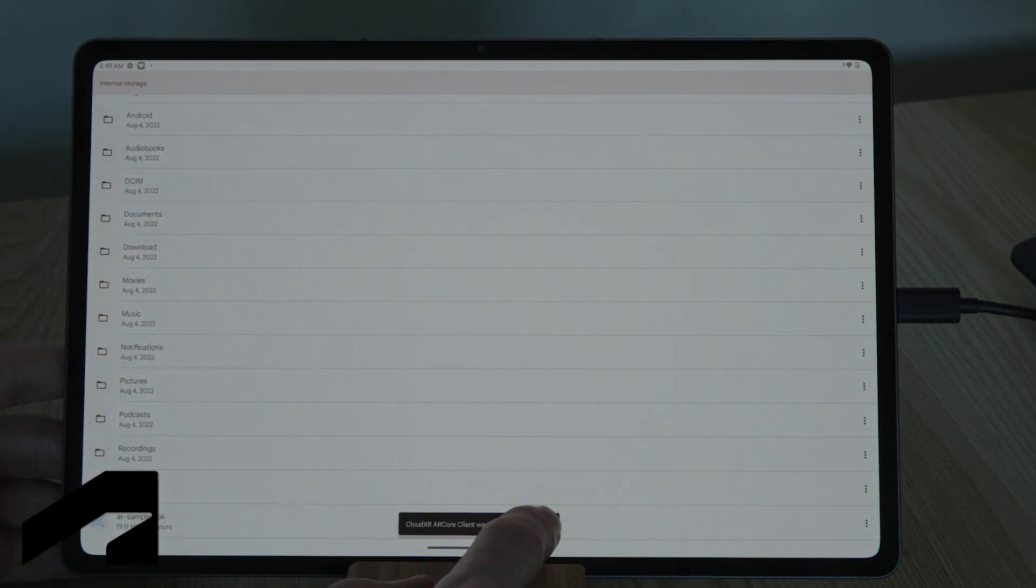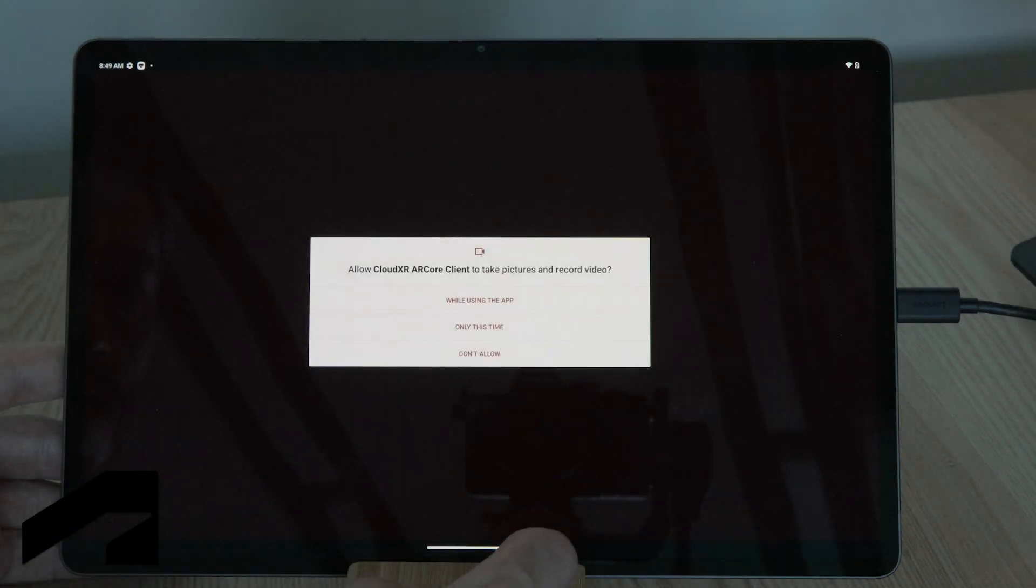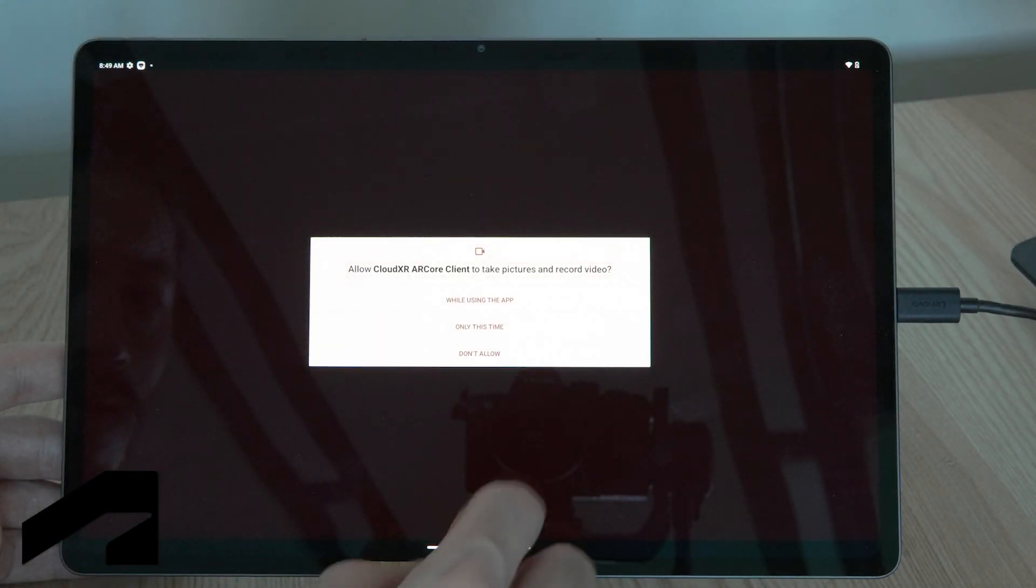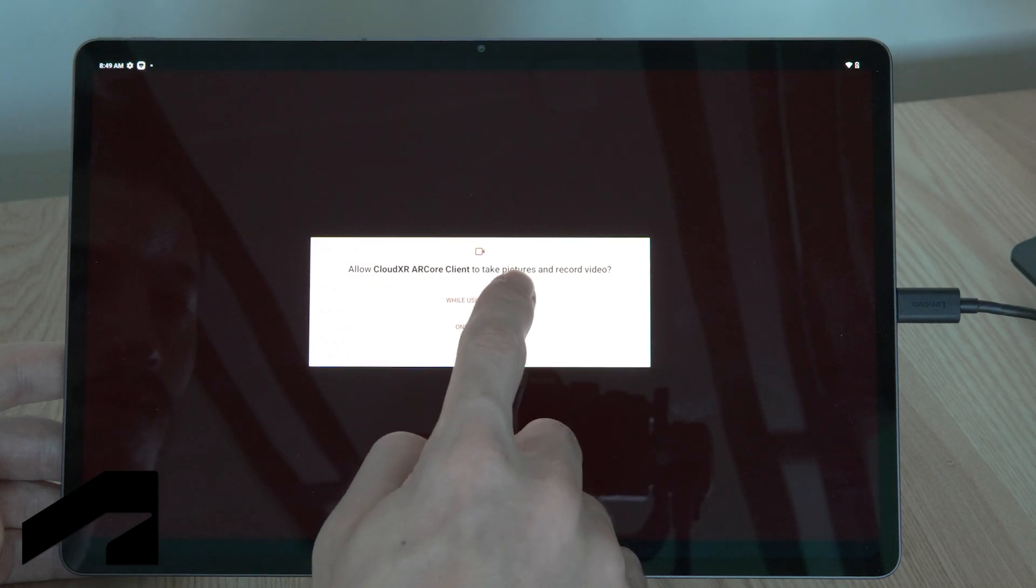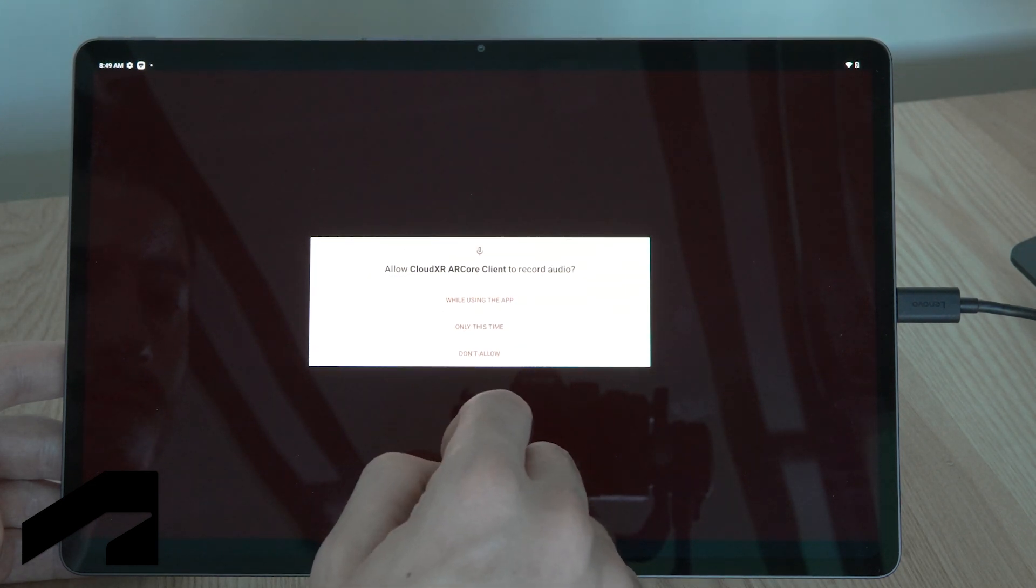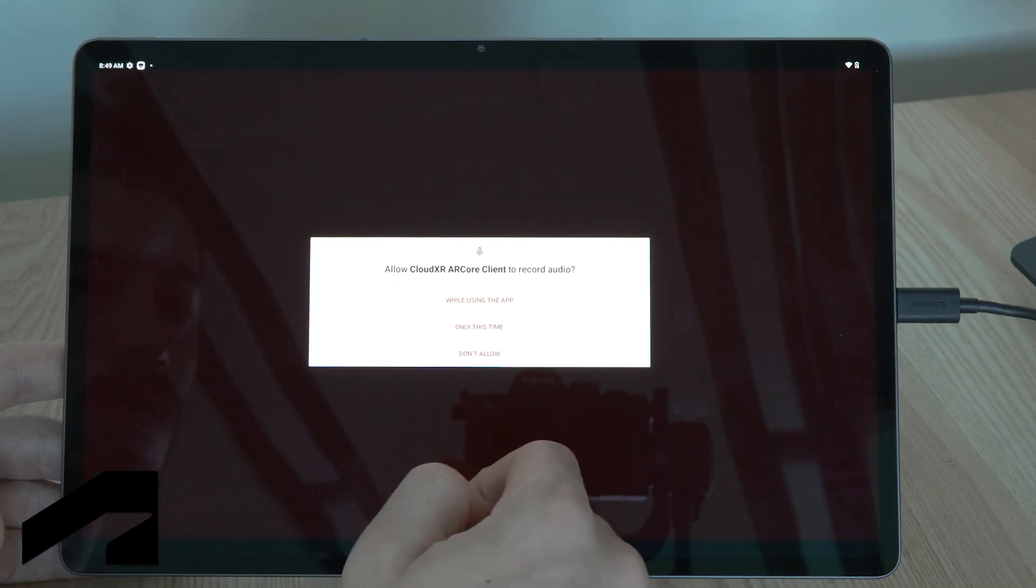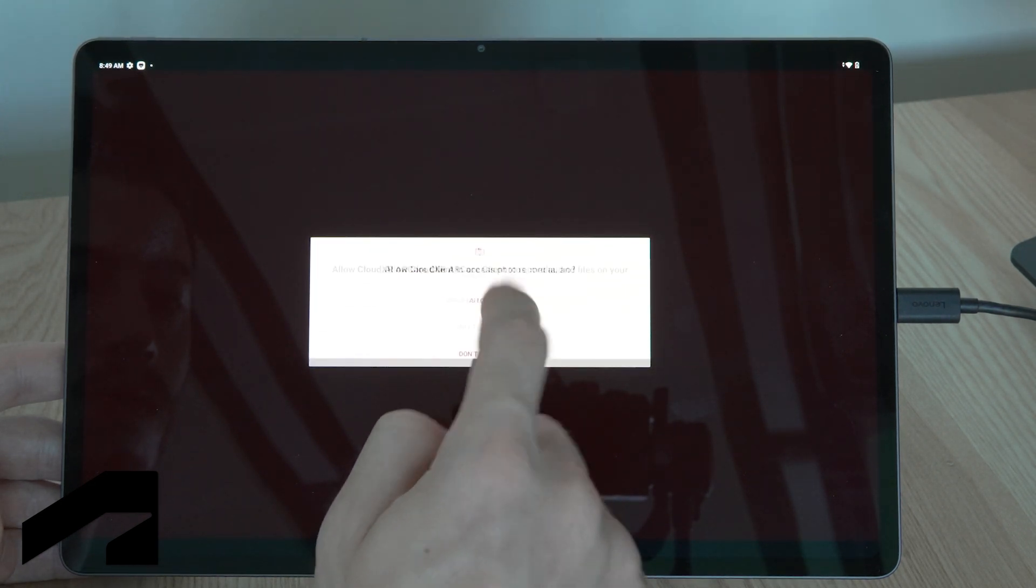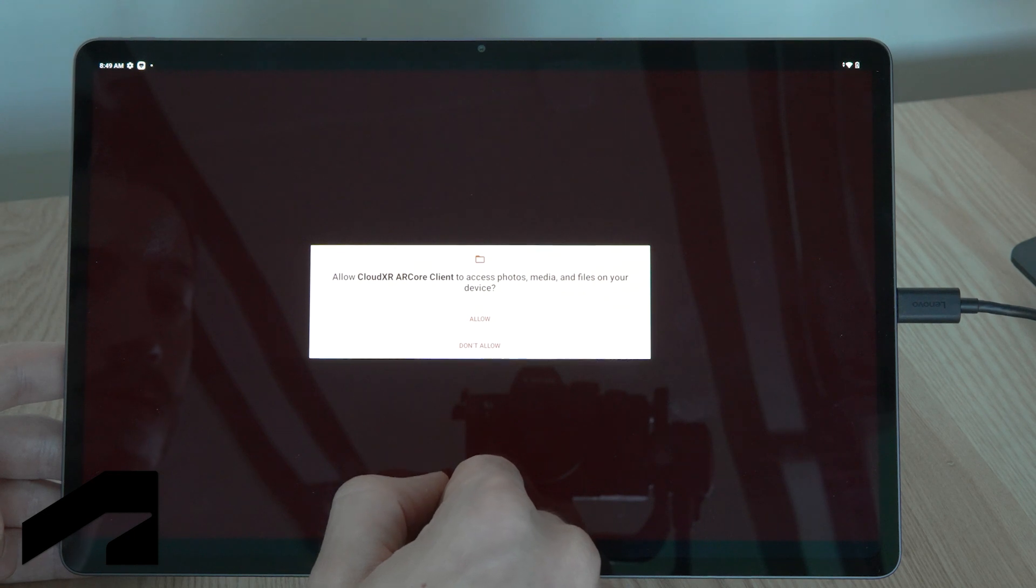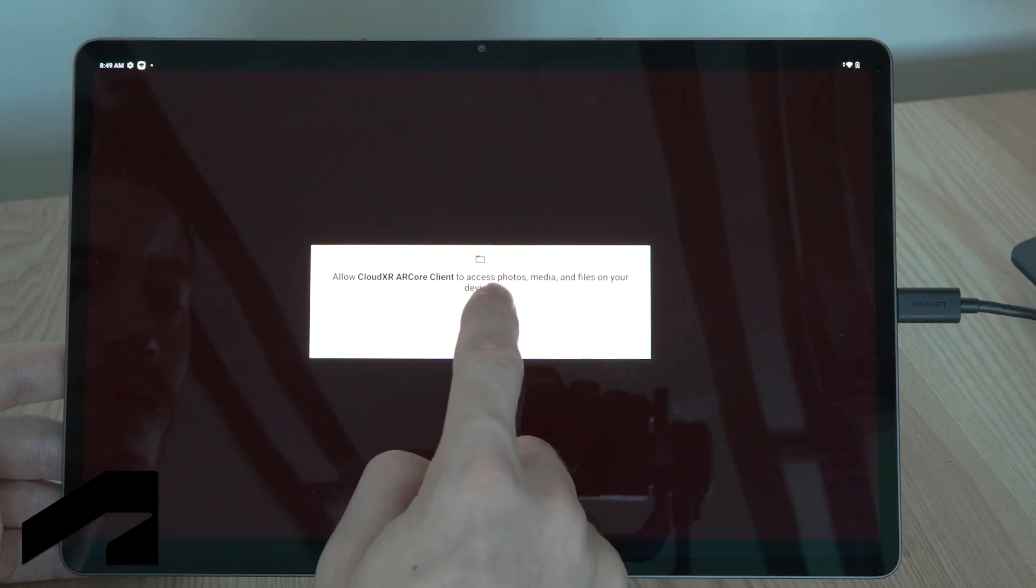As you can see, the application has already been installed and it's already opening. You'll have to give permission for the camera as well as to record audio and to access the files on your tablet.